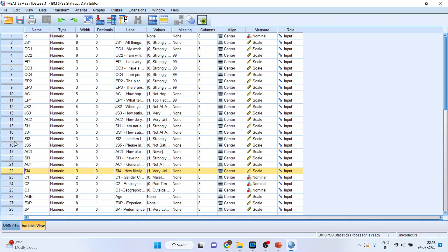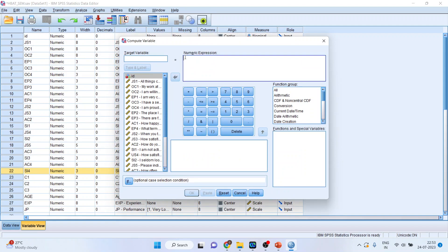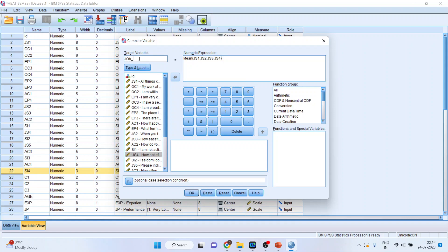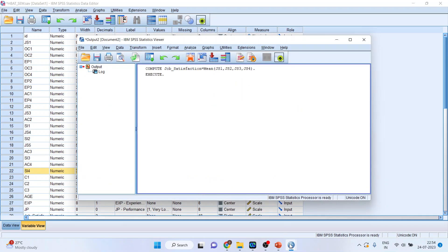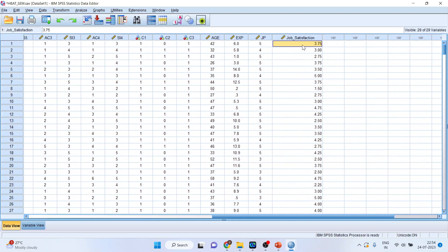Now we want to calculate the composite scores. We will go to Transform → Compute Variable. I will write the mean of JS1, JS2, JS3, and JS4, and name it JS_COM for job satisfaction. Make sure you use an underscore. Click OK. In the data view, you can see we now have one more variable — that is job satisfaction.